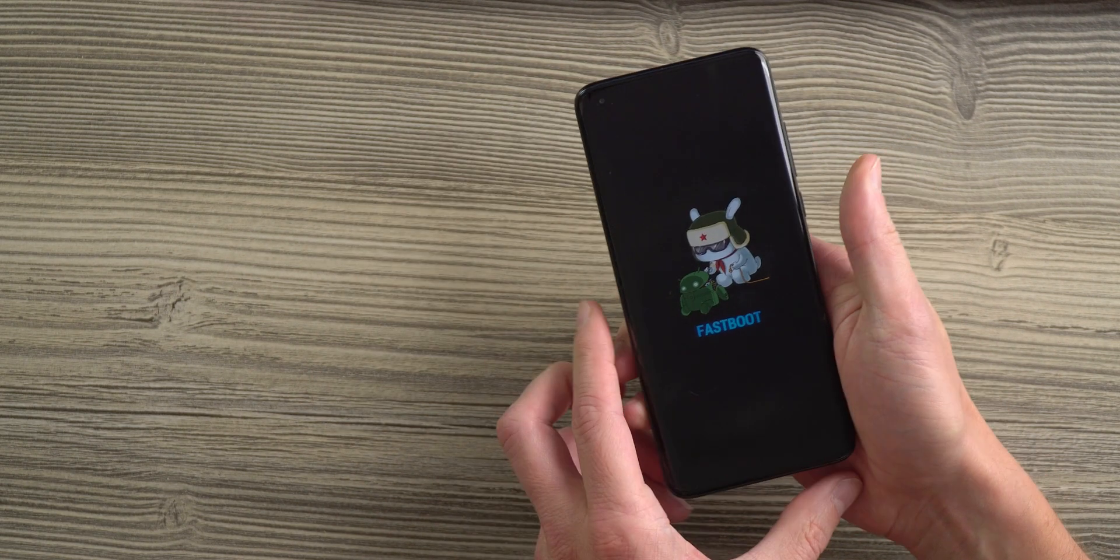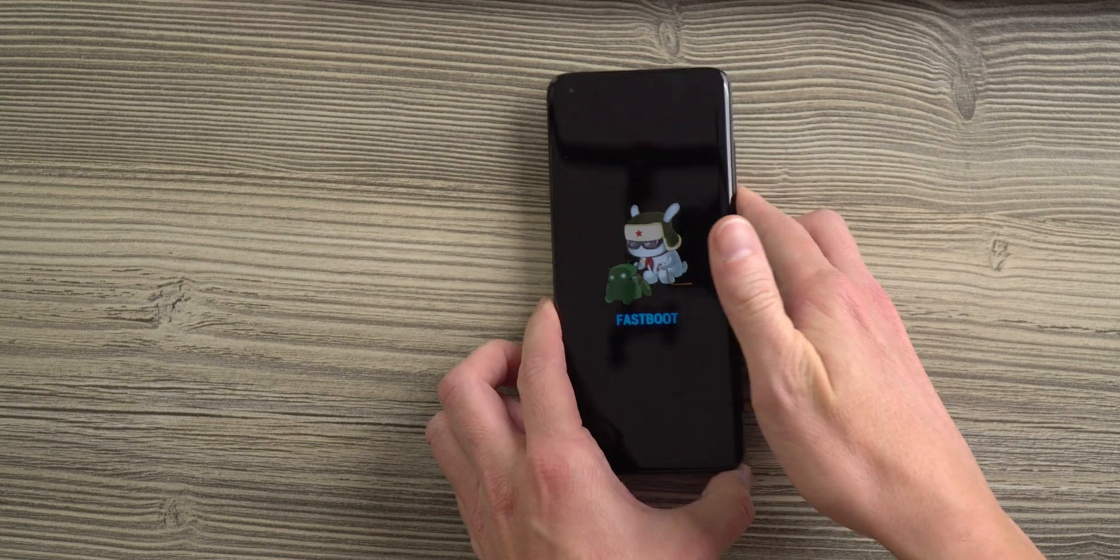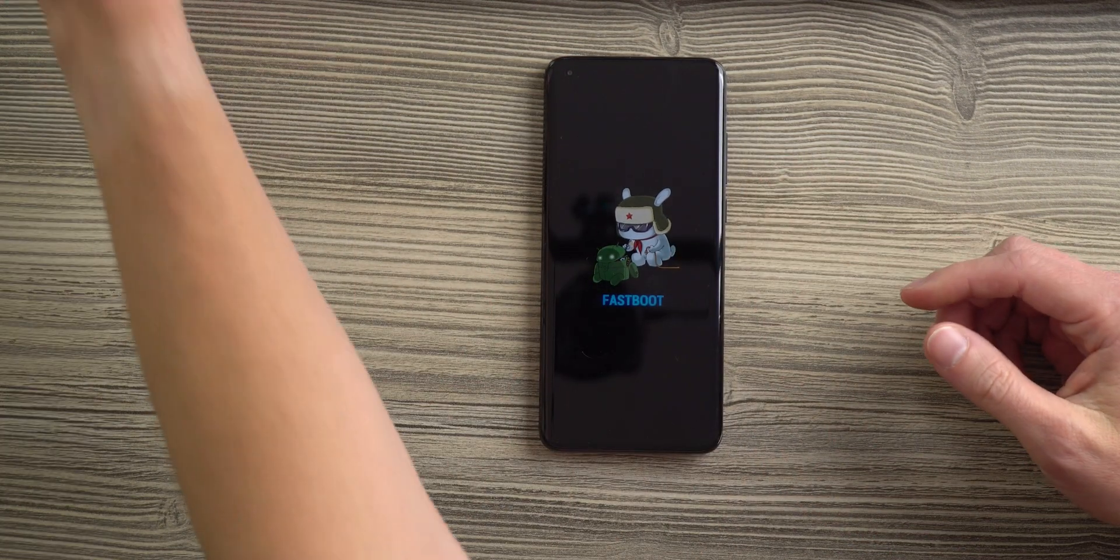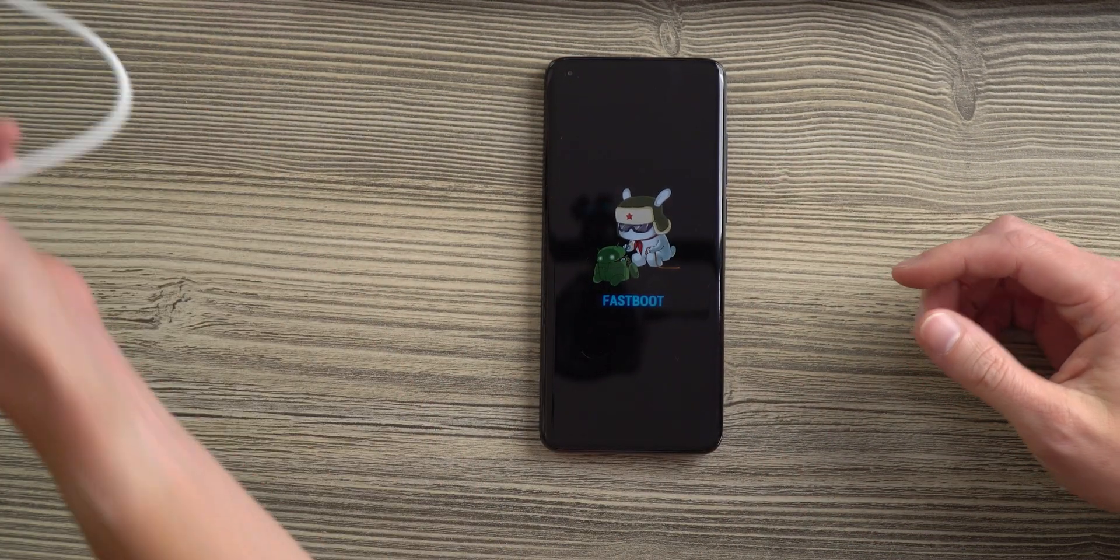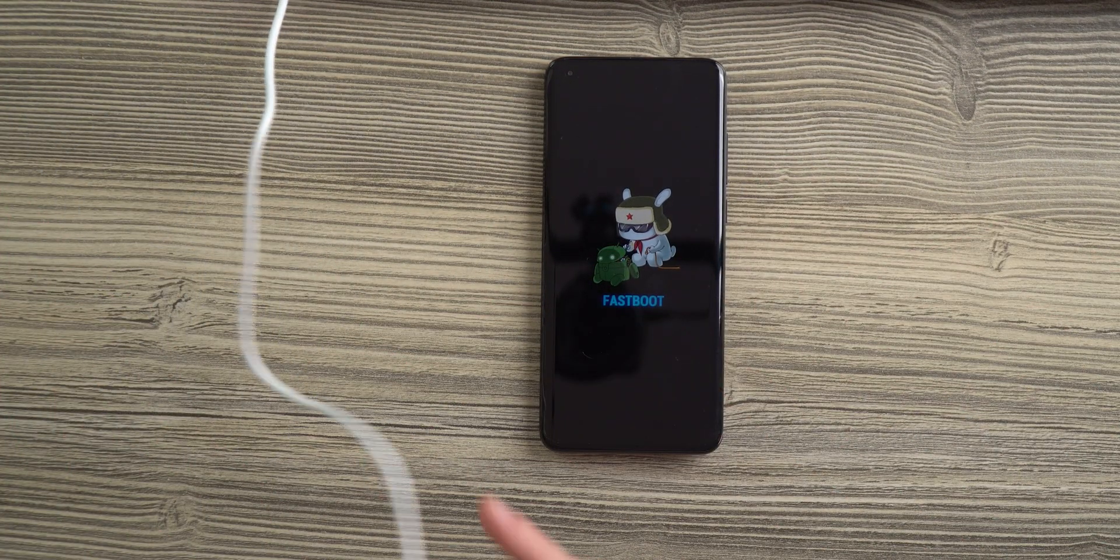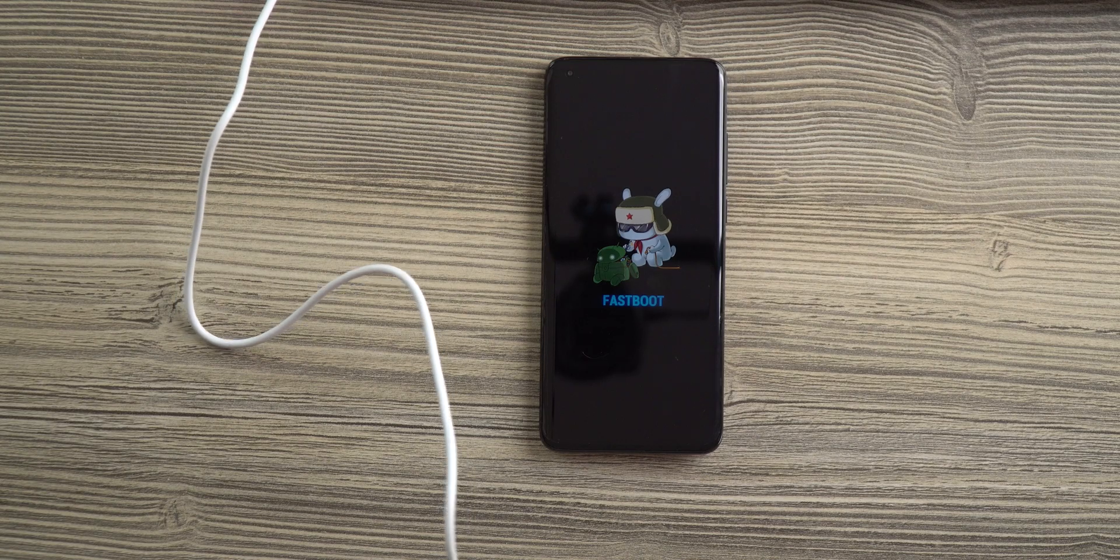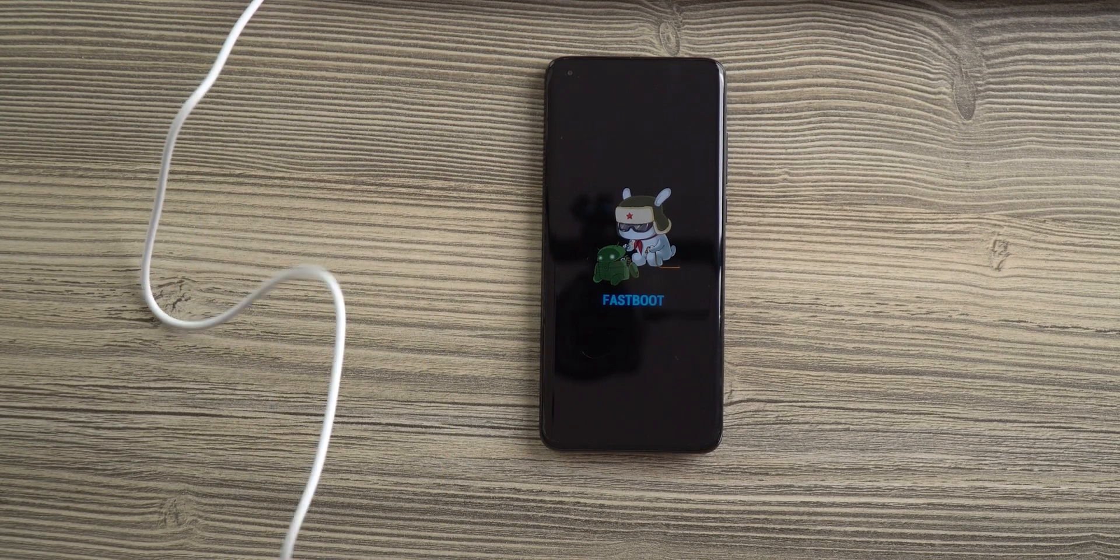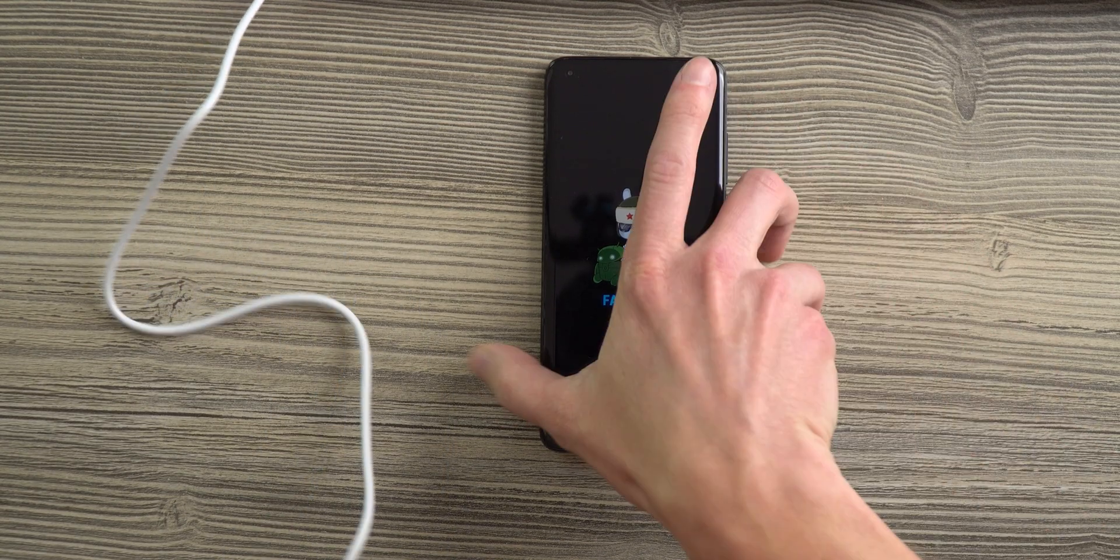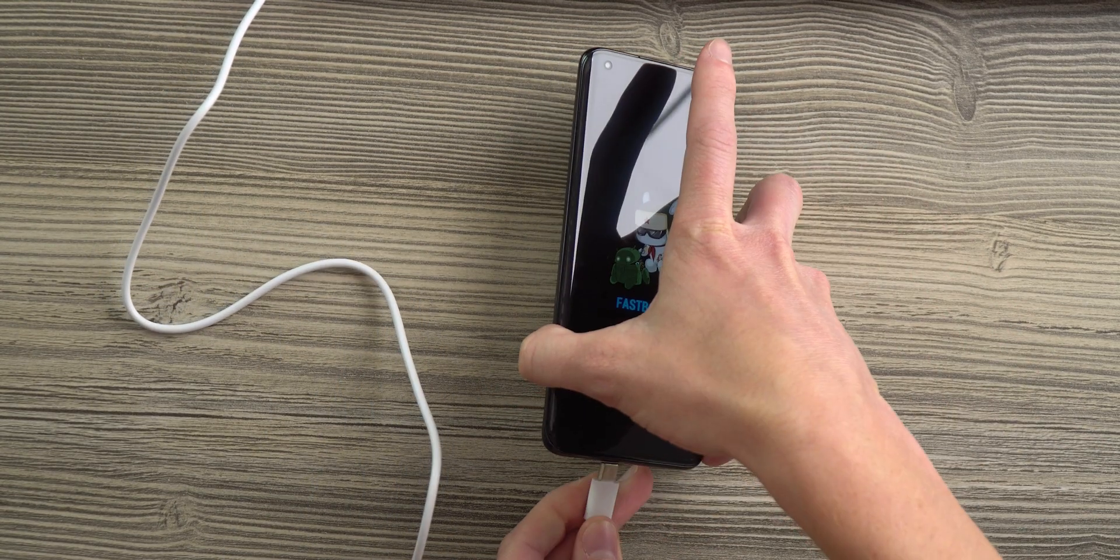Now you are in the fastboot mode and that's the mode that we need. Now we can connect our USB cable to our smartphone and start the unlock process.